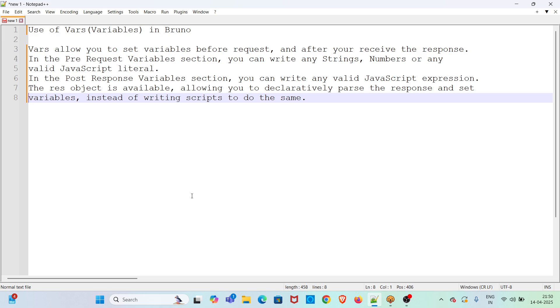In this video, I will be discussing use of vars or variables in Bruno. Vars allow you to set variables before request and after you receive the response. In the pre-request variable section, you can write any strings, numbers or any valid JavaScript literal. In the post-response variable section, you can write any valid JavaScript expression.